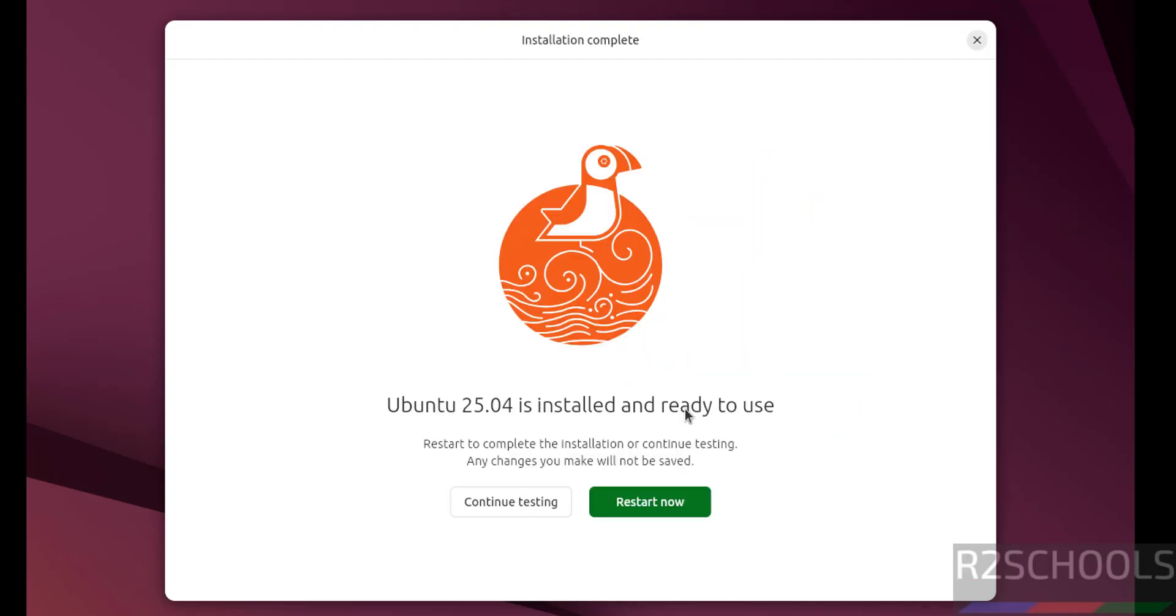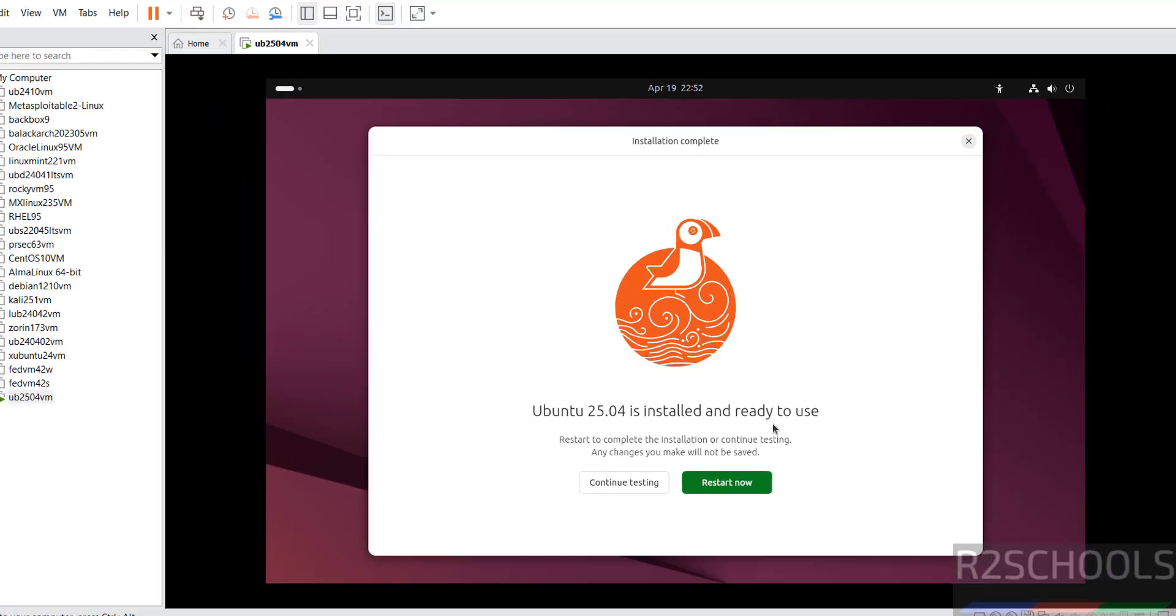See we have successfully installed. See Ubuntu 25.04 is installed and ready to use. So if you want to continue testing, you have to click on restart now.